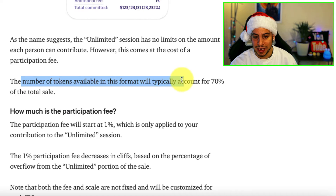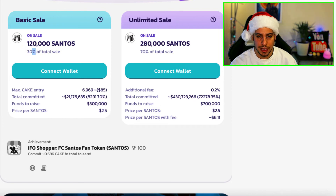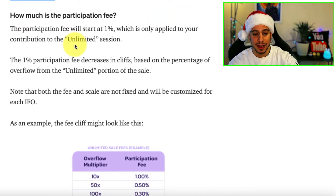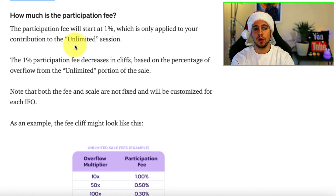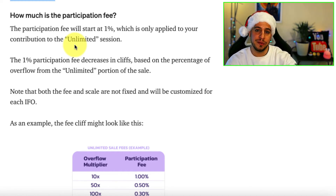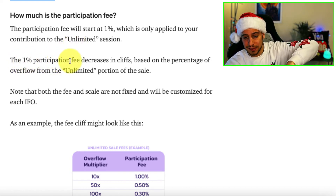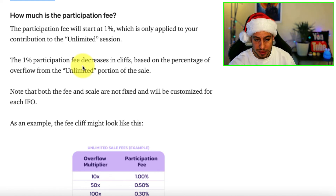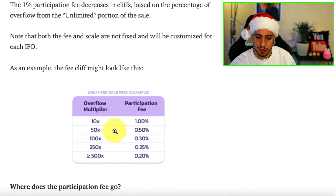The participation fee starts at 1% and is only applied to your contribution that actually goes to the unlimited session — not to all the cake you put in, but only the cake used to buy the IFO token, which is DPD in this case. The 1% fee decreases in cliffs based on the percentage of overflow from the unlimited portion. For example: if the overflow multiplier is 10x, the fee is 1%; if it's 50x, the fee drops to 0.5%.